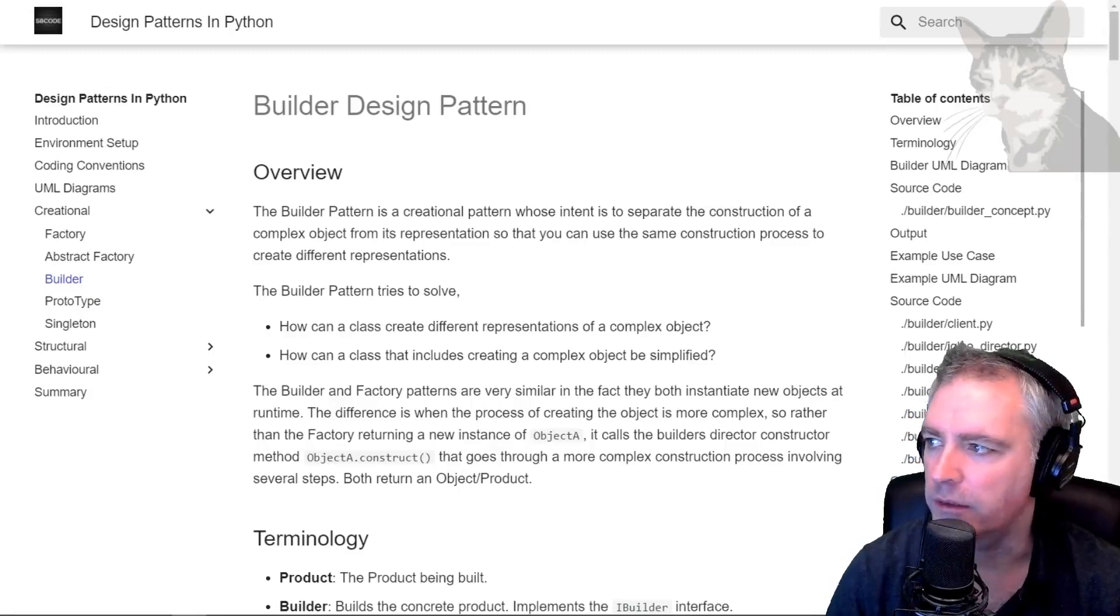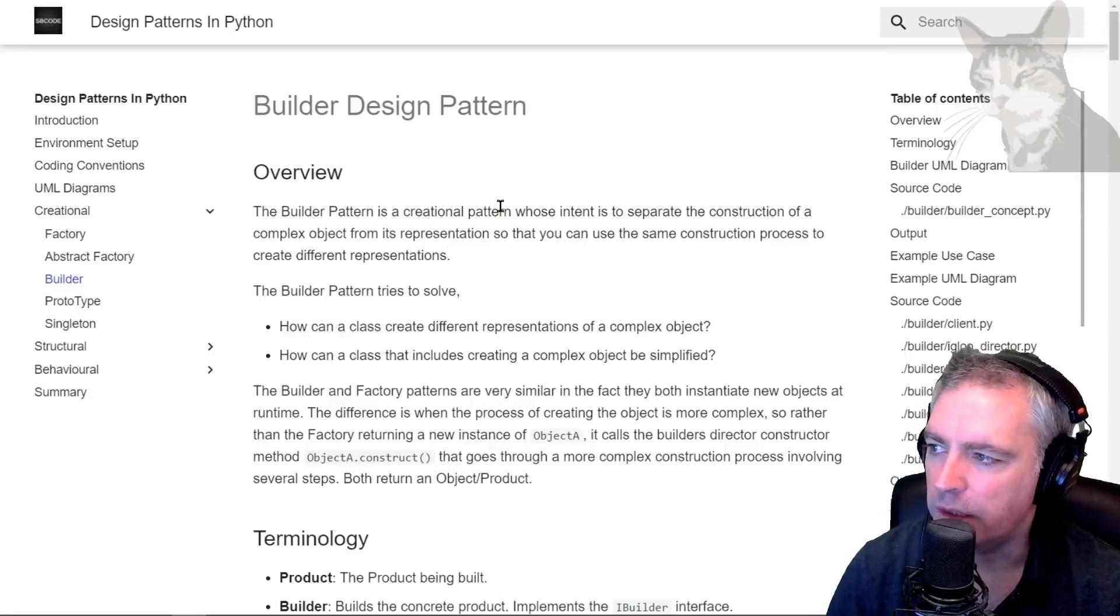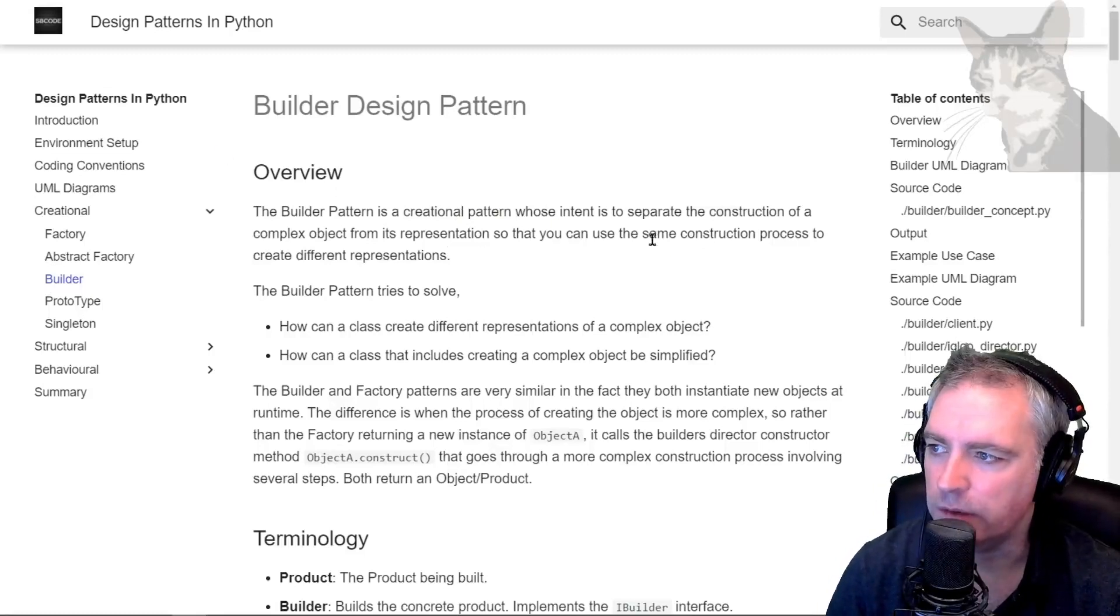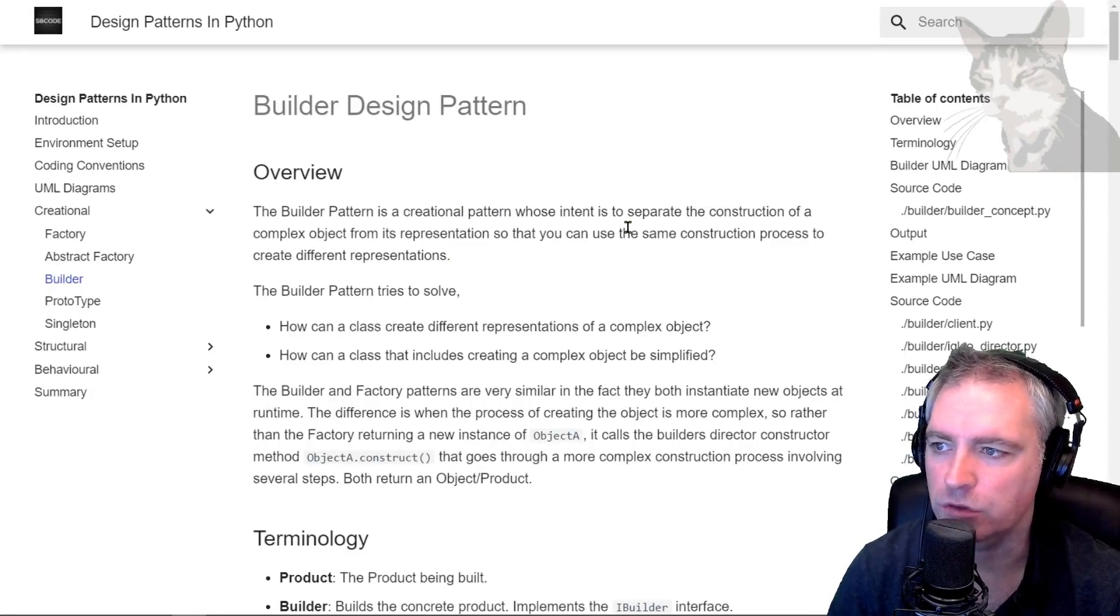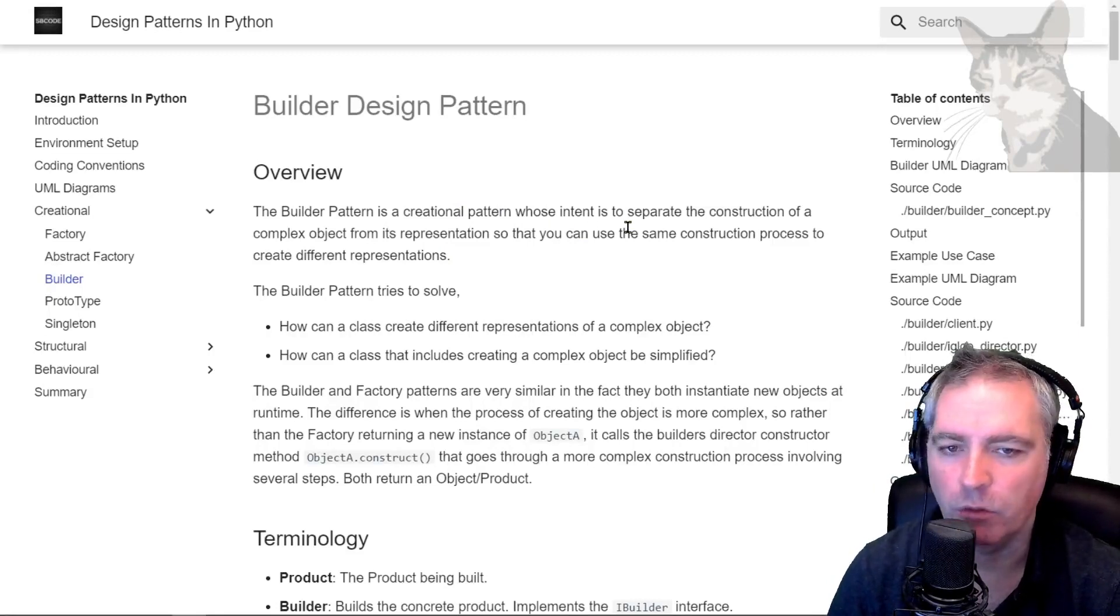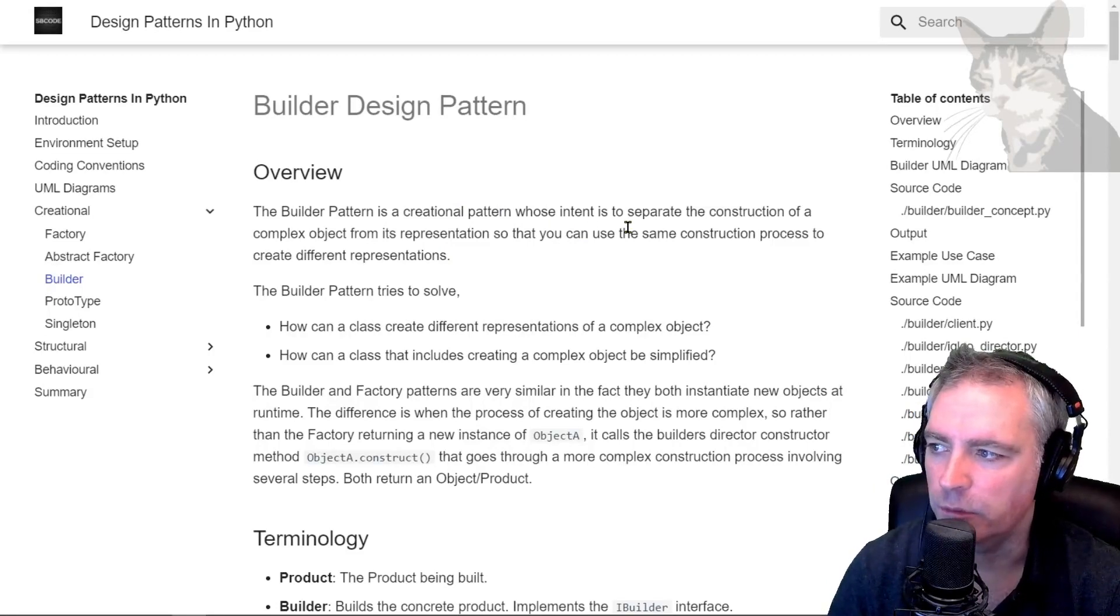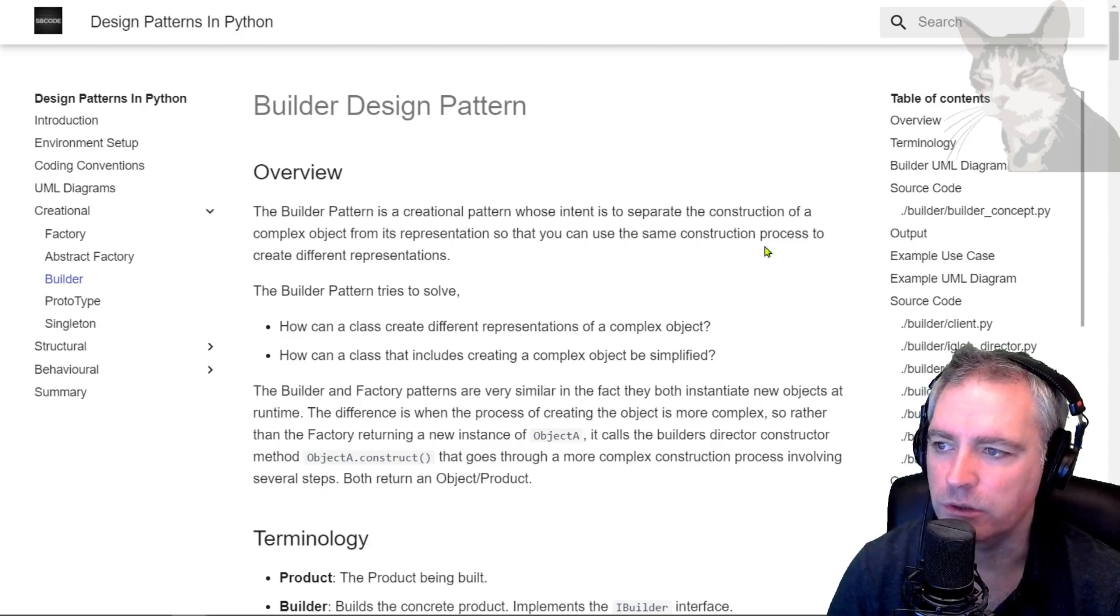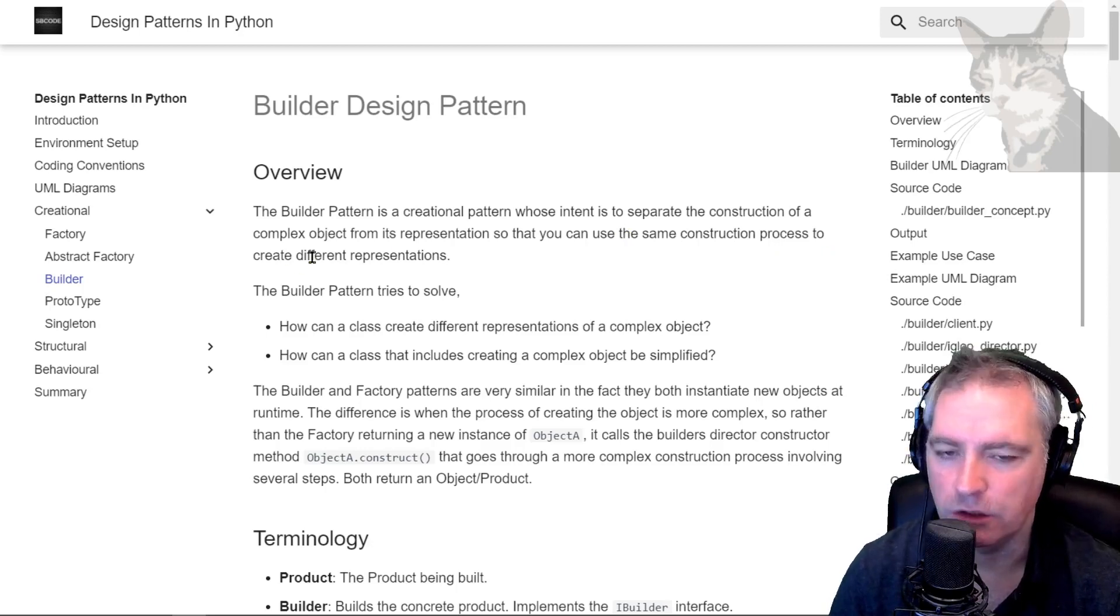Let's look at the builder design pattern. The builder pattern is a creational pattern whose intent is to separate the construction of a complex object from its representation so that you can use the same construction process to create different representations.